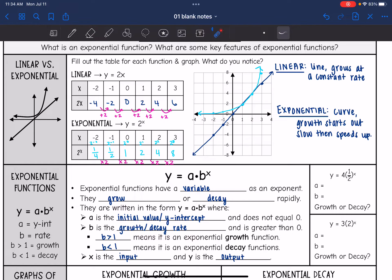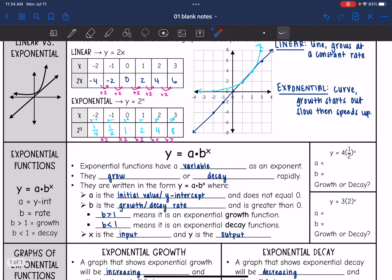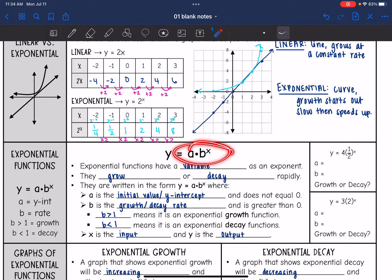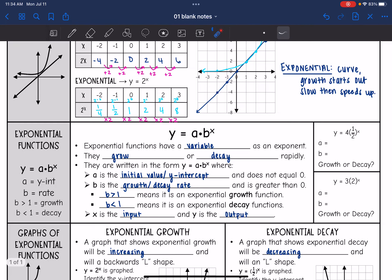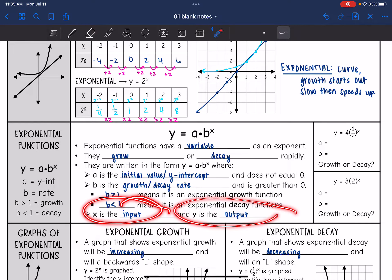That's the difference between a linear and an exponential function. Here is the basic form of an exponential function: y equals a times b to the x. Exponential functions have the variable as the exponent and they grow or decay rapidly. Here a is the initial value or y-intercept, b is the growth or decay rate and is greater than 0. b greater than 1 means exponential growth; b less than 1 means exponential decay. x is the input and y is the output.